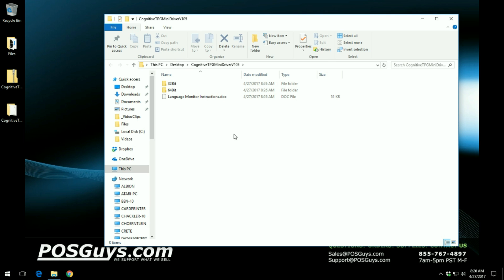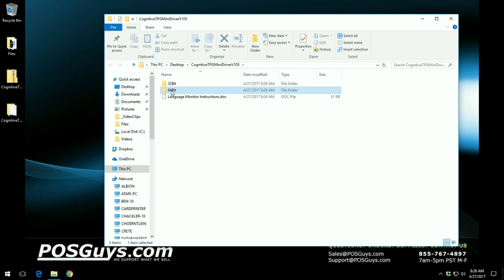In our case we are using a 64-bit operating system, so you want to double click on the 64-bit folder.